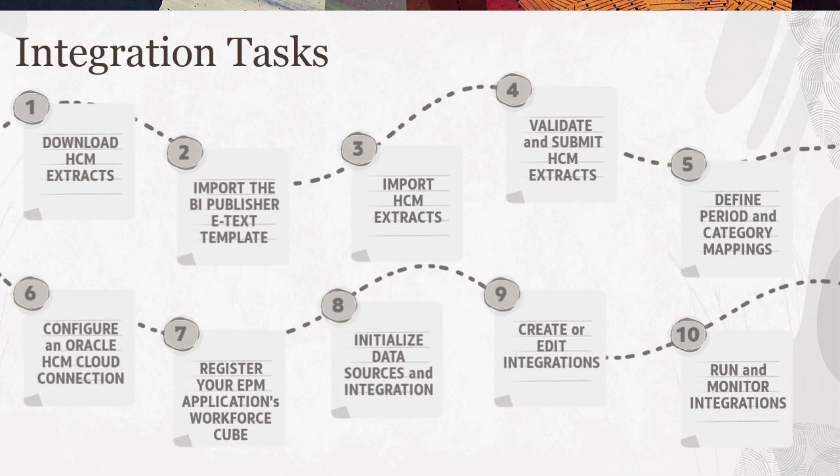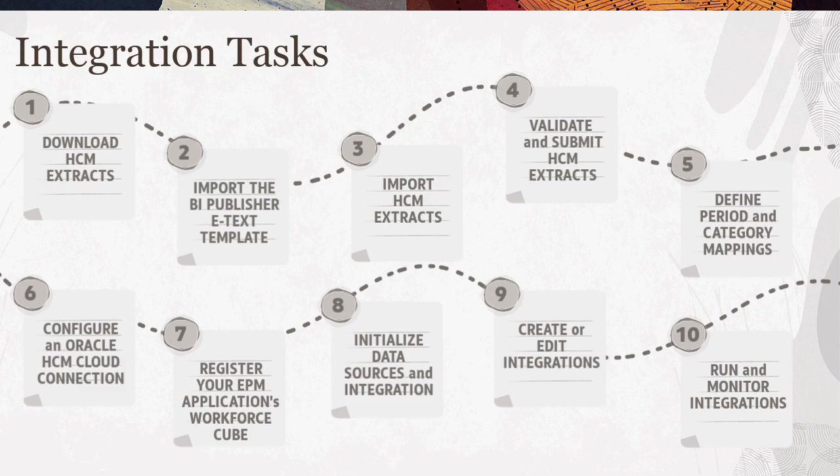Here are the tasks you need to complete to load data from Oracle Human Capital Management Cloud into Oracle Cloud EPM Workforce Planning or Oracle Strategic Workforce Planning Cloud.